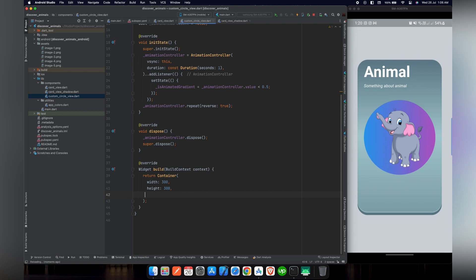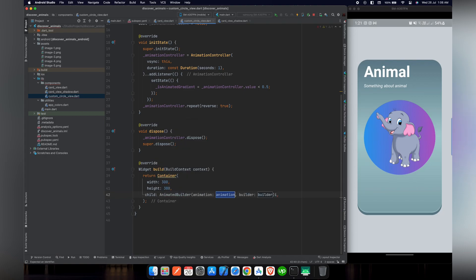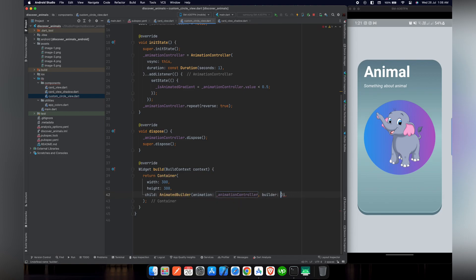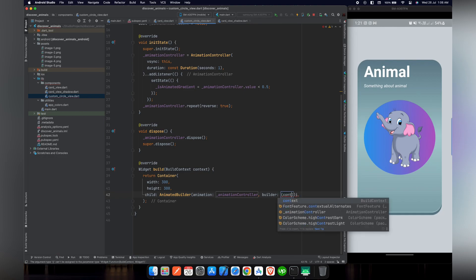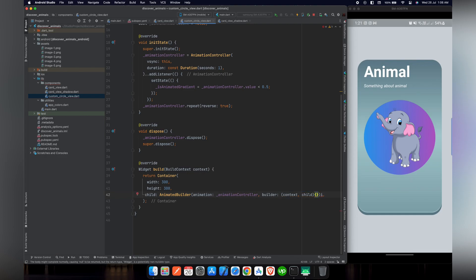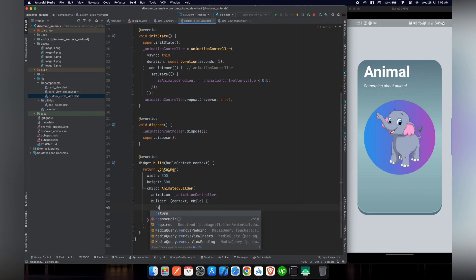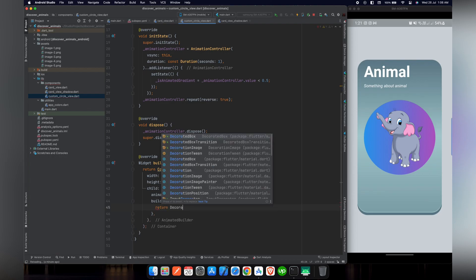What we want to do here is replace that code, and in the child we will pass AnimatedBuilder. AnimatedBuilder takes two properties: first is the animation that represents the controller — we will put our animation controller — and second is the builder, which also takes two properties: the context of our widget and the child. Let's indent our code, and in the curly braces we will return a DecoratedBox.